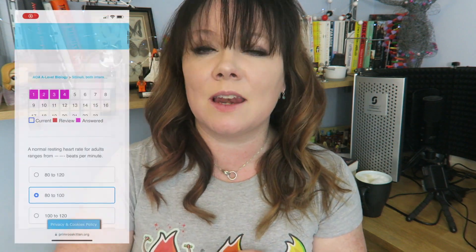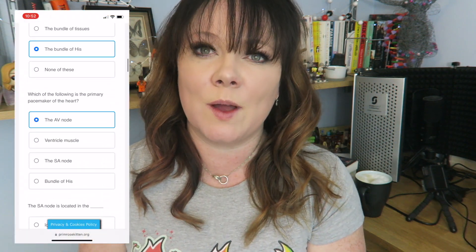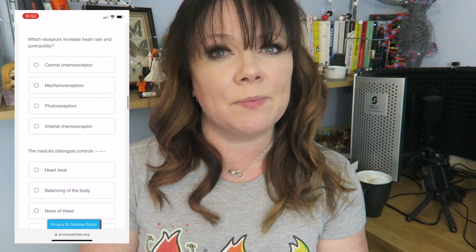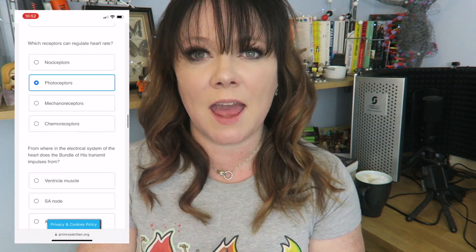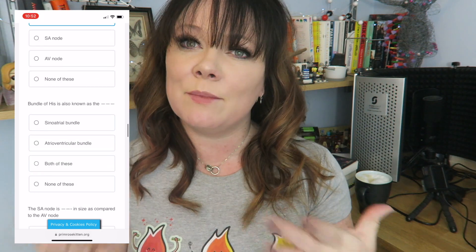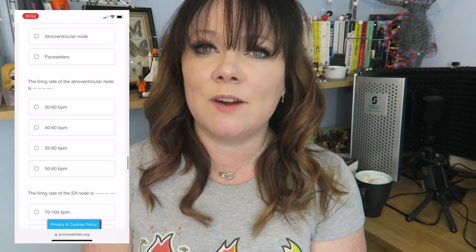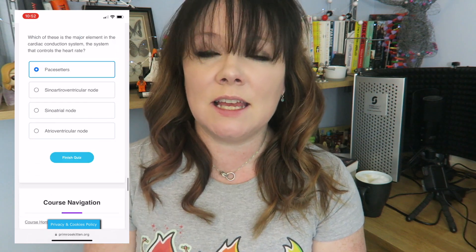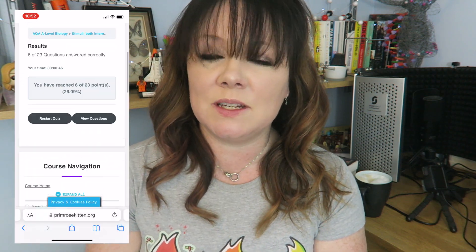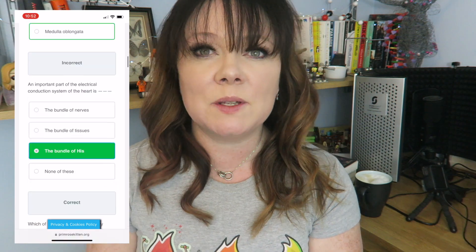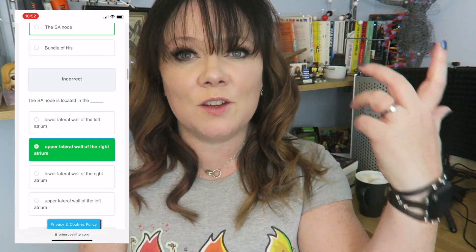Hello, lovely ladies. In this video, the brilliant Dr. Eggbirds is gonna be going over control of heart rate for A-level biology. What I want you to do is watch this video, make careful notes. Make sure you've got the names of everything and what they do correct. And then, when you get to the end of the video, use the link in the description down below to jump to the quiz on my website so that you can check that you've understood everything.